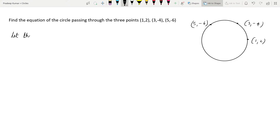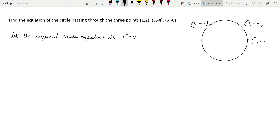Let the required circle equation be the general equation of the circle: x² + y² + 2gx + 2fy + c = 0. We'll call this equation number 1.